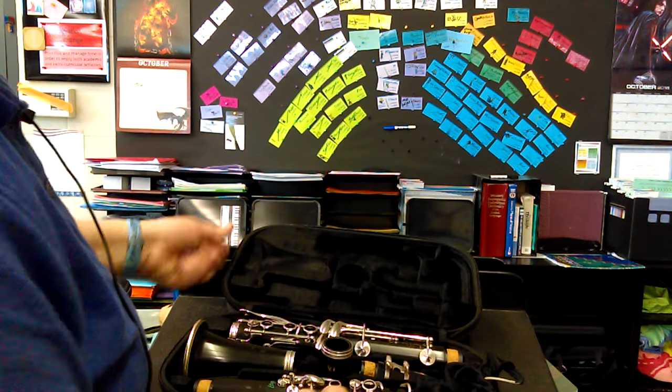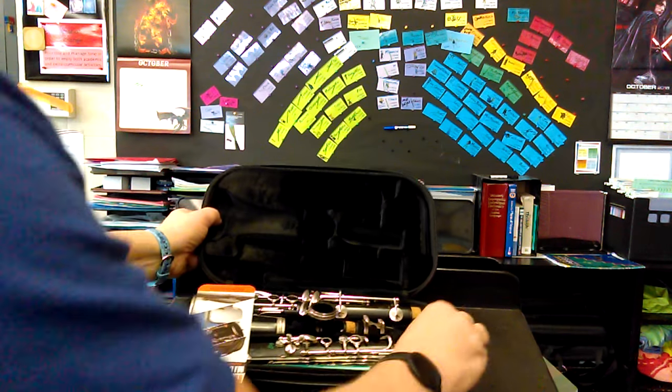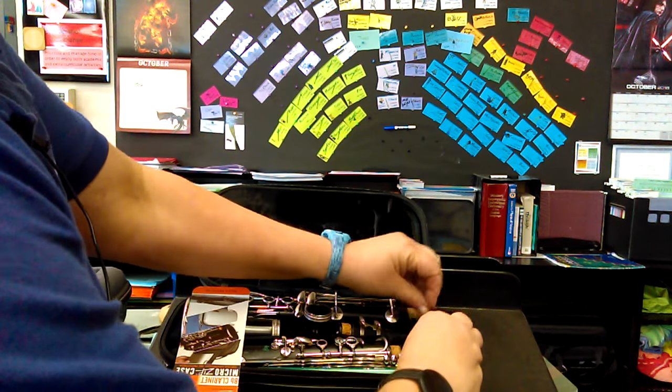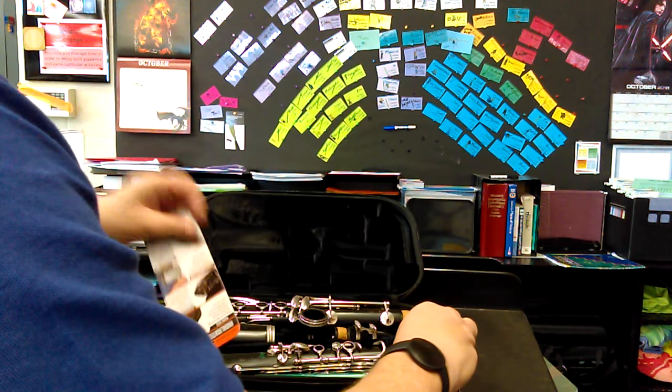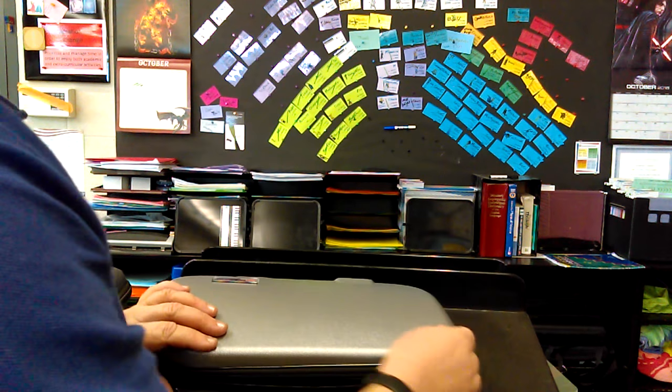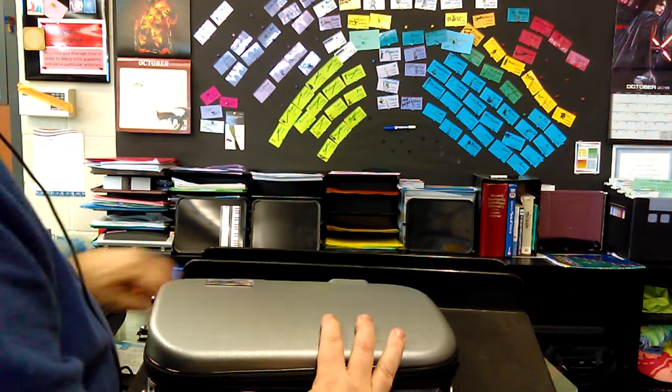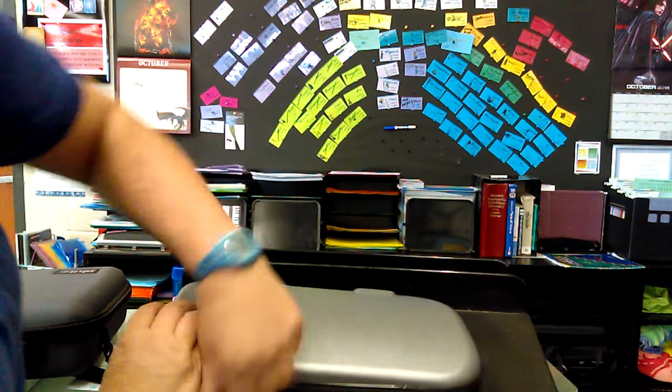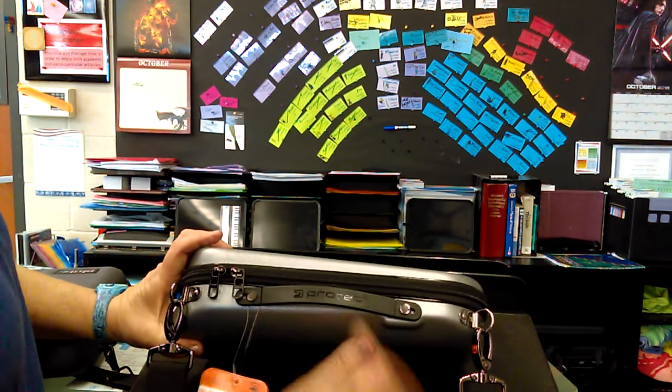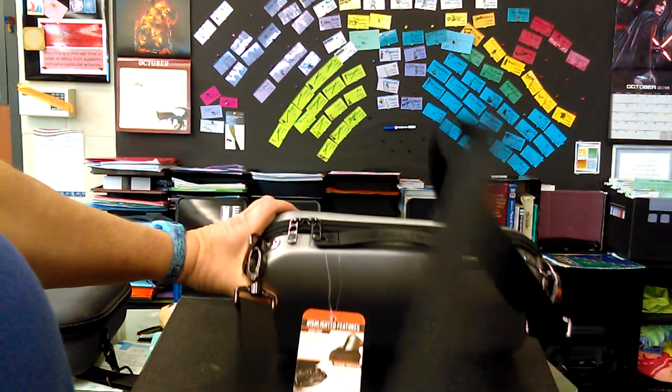And I think you have to put the pencil here and ear plugs. This all fits in this nice little micro case which is sleek. It has a single handle and an over-the-shoulder strap.